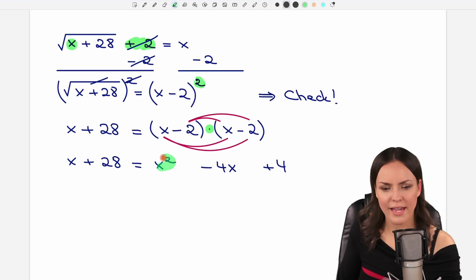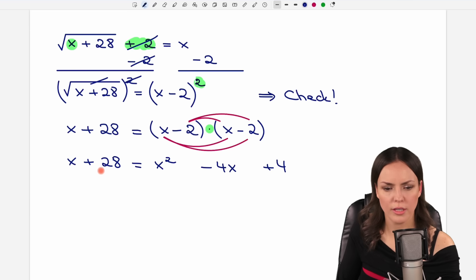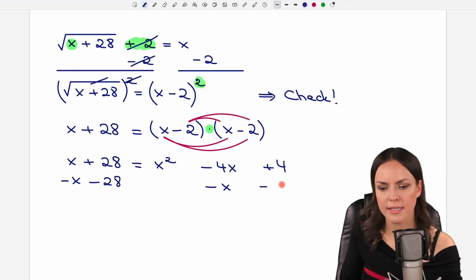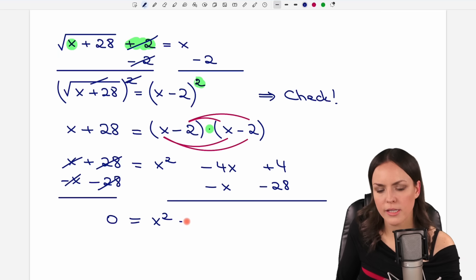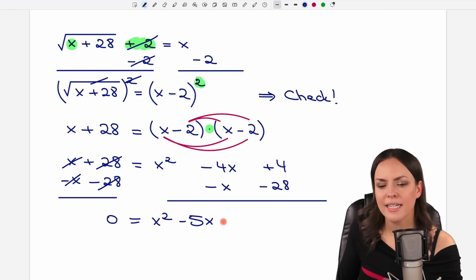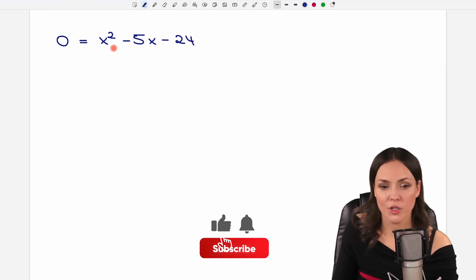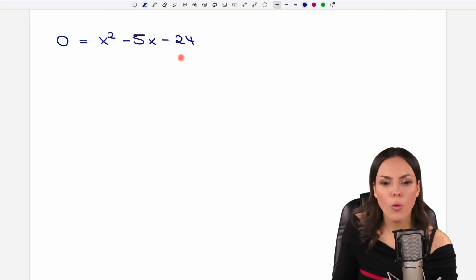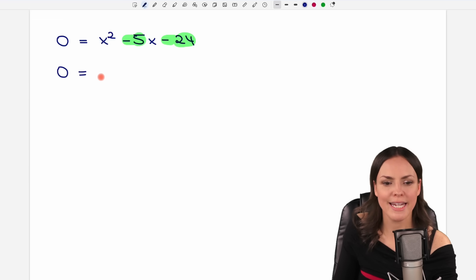Now we have a quadratic equation. To solve for x, let's bring everything to one side by subtracting x and subtracting 28 from both sides. This gives us 0 = x² - 4x - x + 4 - 28, which simplifies to 0 = x² - 5x - 24. We can solve this using the quadratic formula, or if the numbers are nice enough, by factorization — which we'll try now.